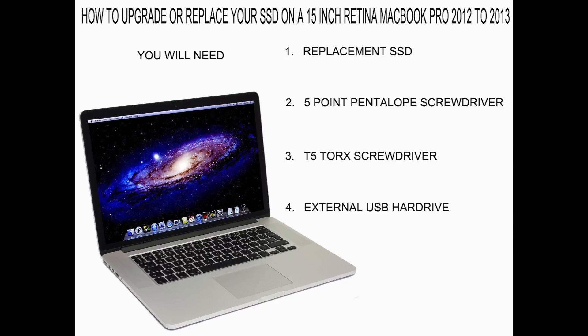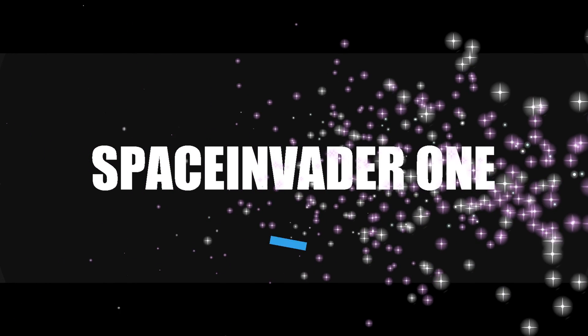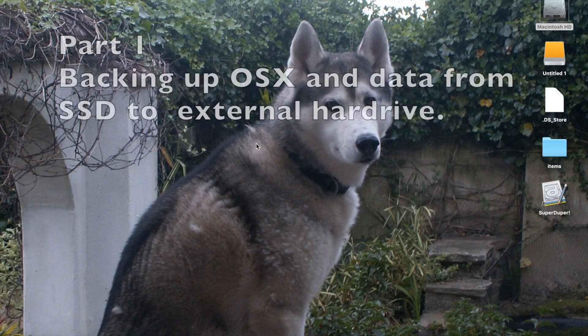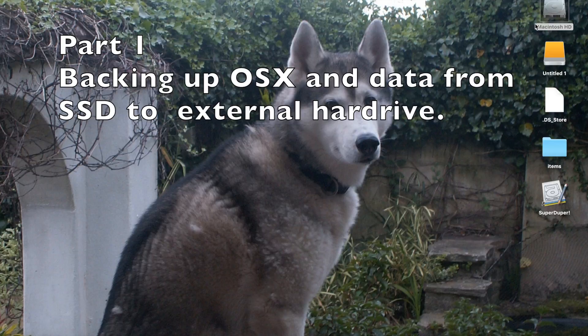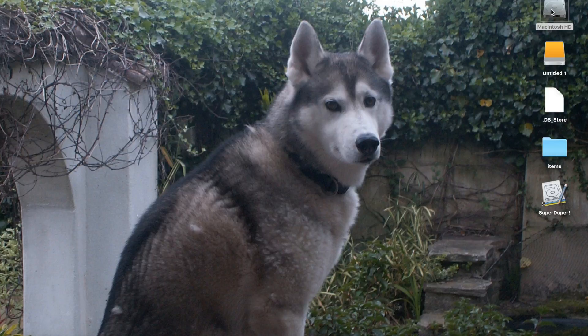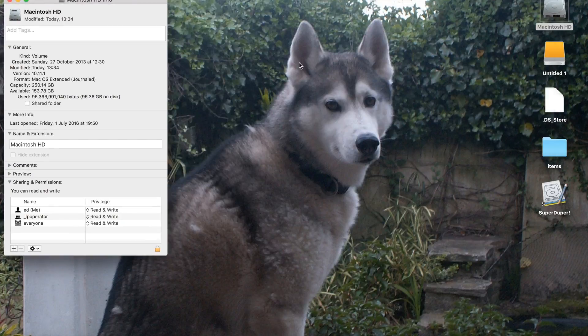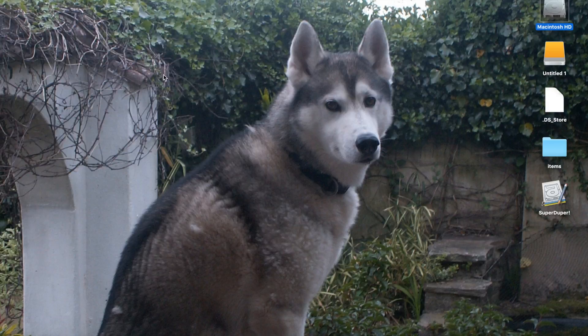On your existing hard drive and transfer it to the new one. Before we start opening up the MacBook and changing the hard drive, what we're going to need to do is back up our internal hard drive onto an external hard drive. As you can see, my internal hard drive is 250 gigs and I'm going to be replacing it with a 512 gig solid-state drive.